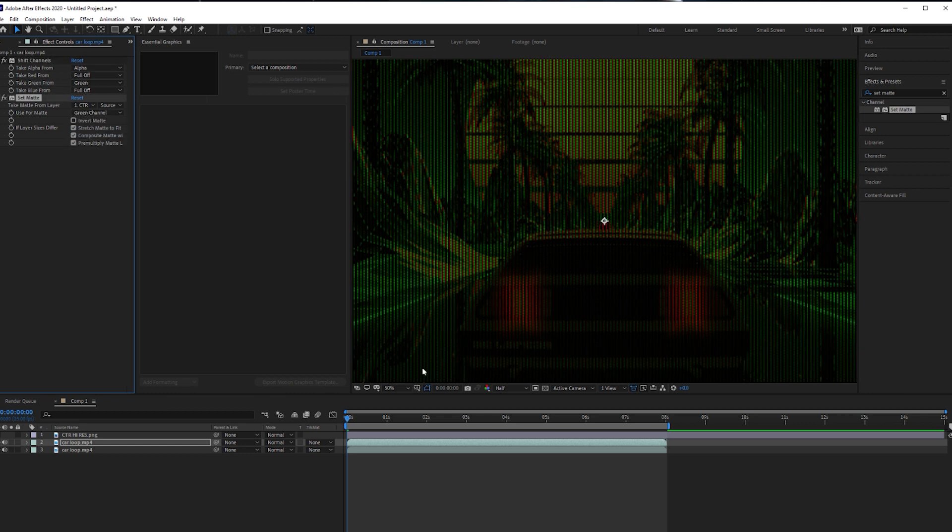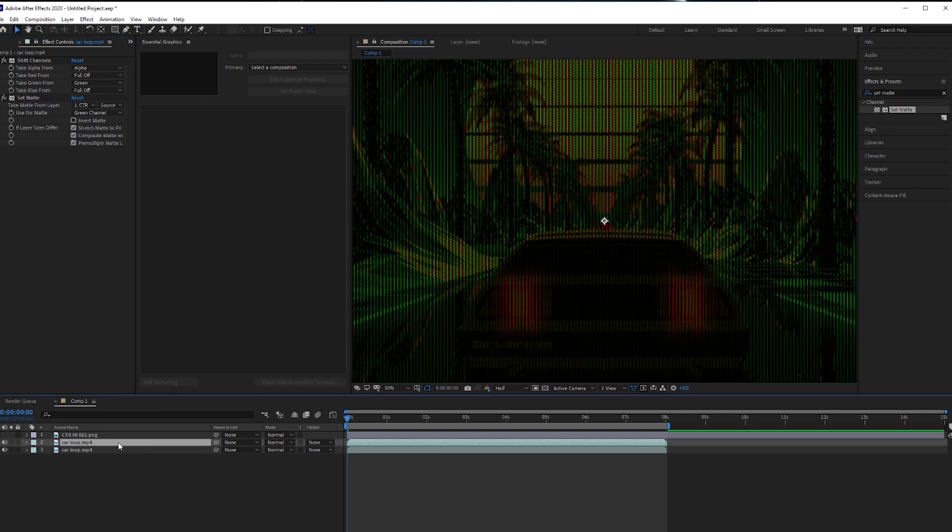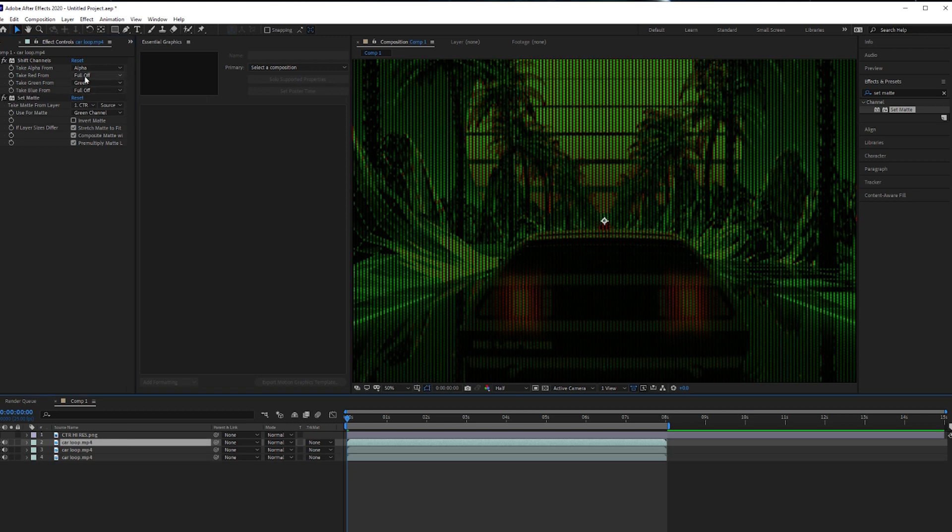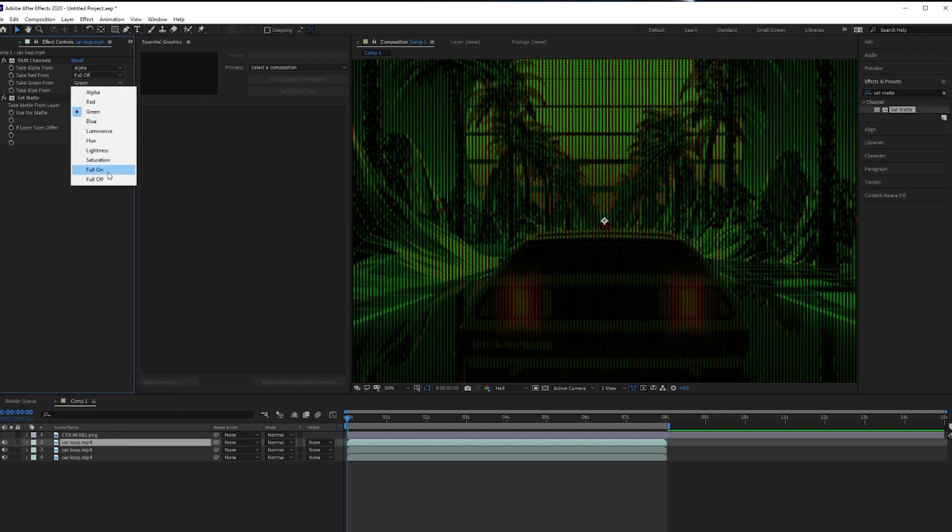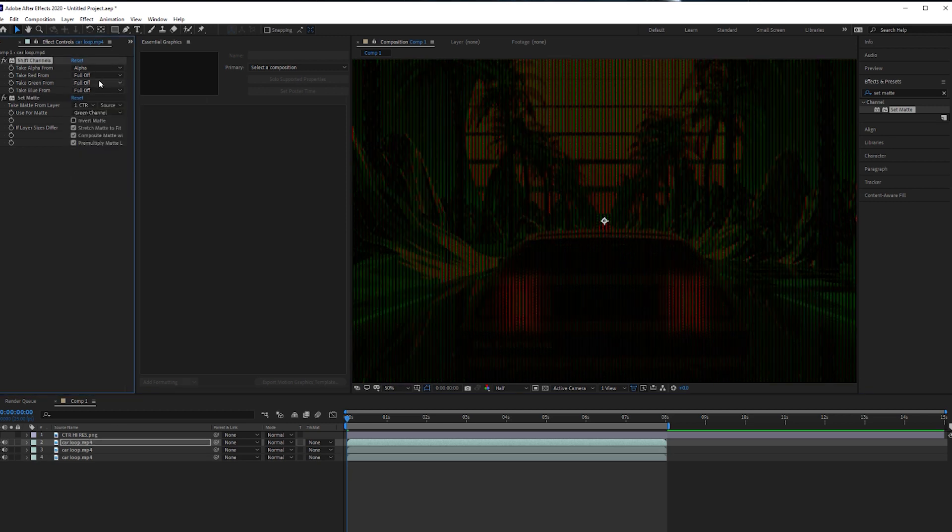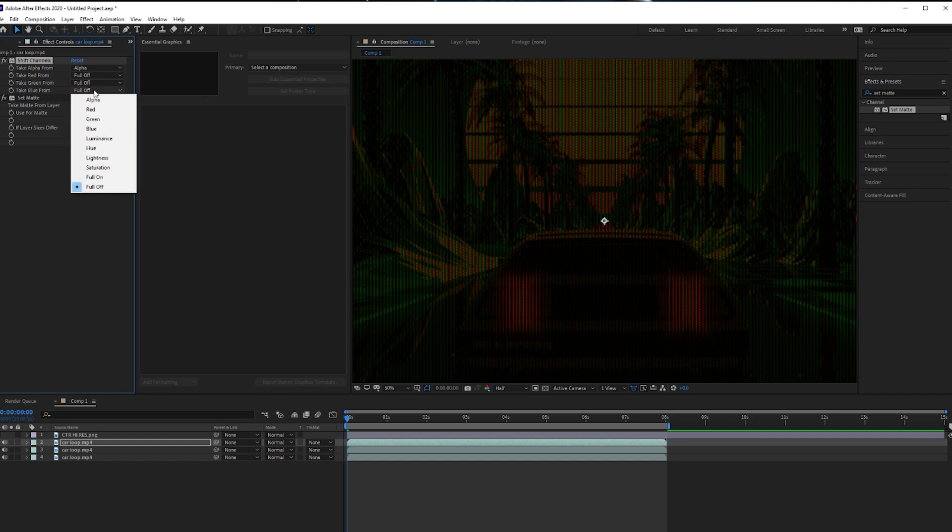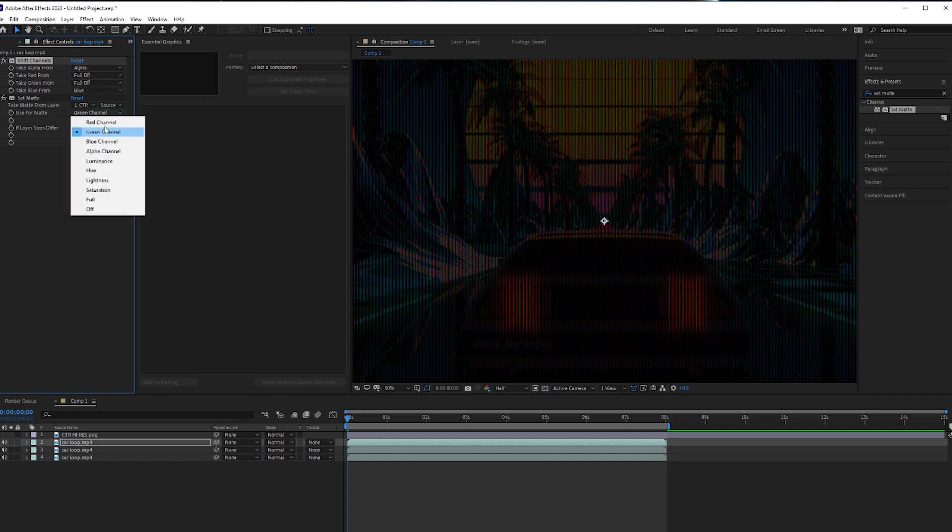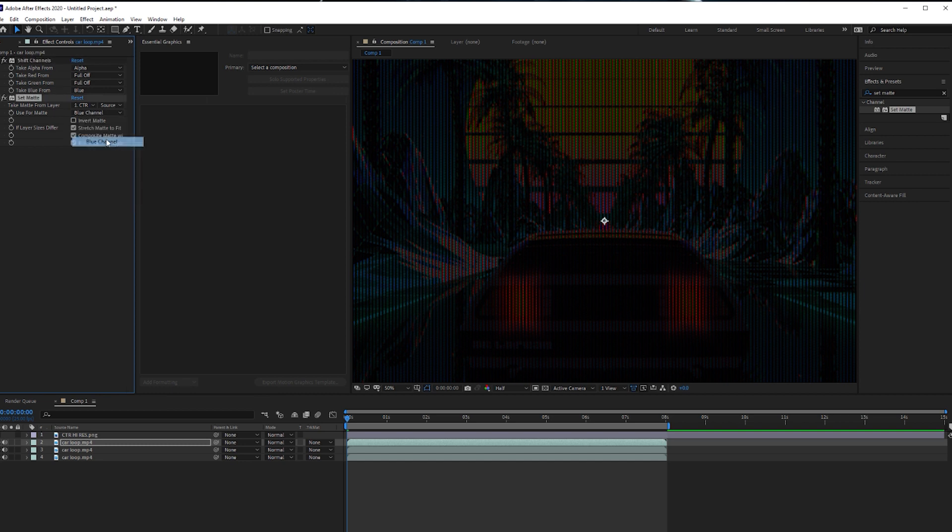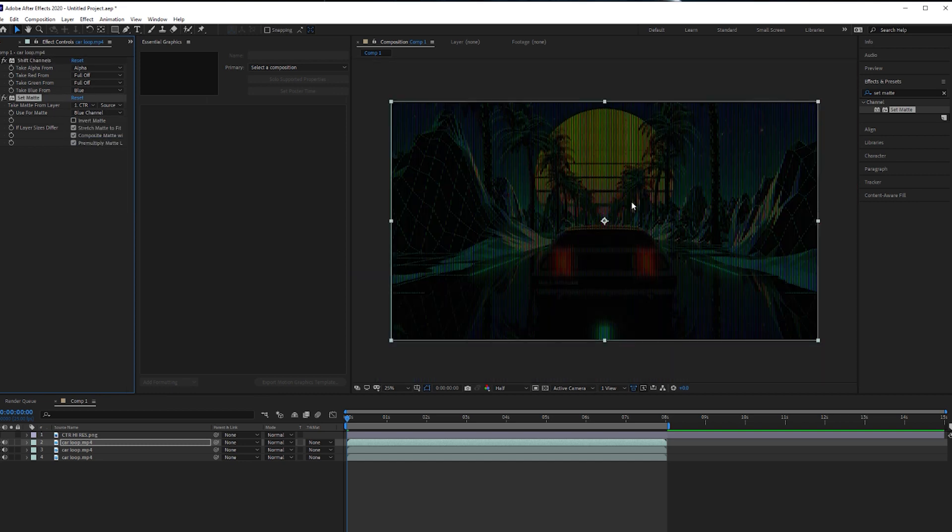As you can see, we've got a bit of green in there now, so again, we'll just duplicate that layer. This is going to be our blue channel, so set the green to full off, set the blue to blue, and set the use format to blue. So as you can see, we've already got that CRT effect.